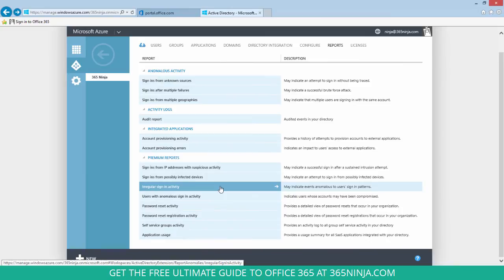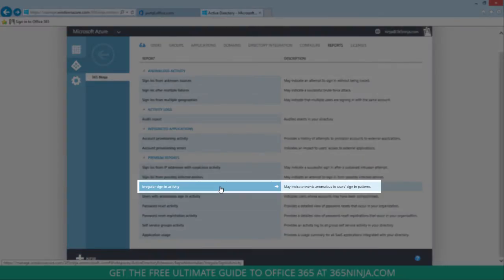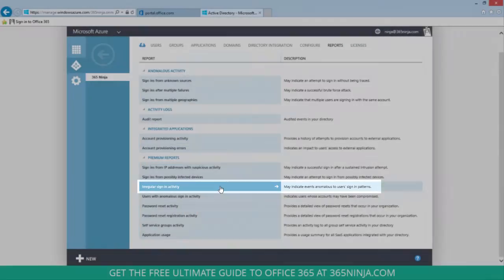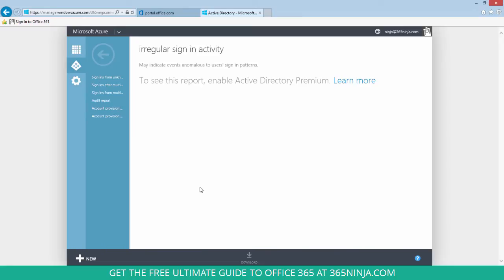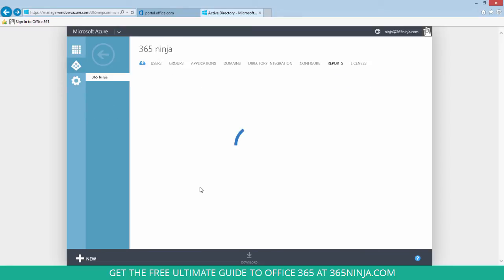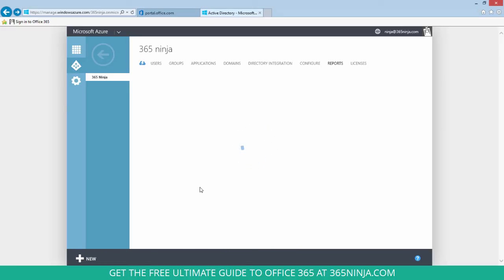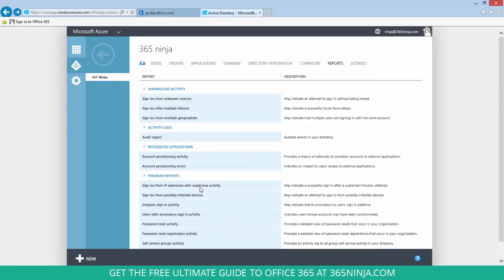If you have Active Directory Premium, you can check this report for irregular sign-in activity. But as you can see, I don't have Active Directory Premium enabled, so I'll have to check out the reports in the regular anomalous activity section.